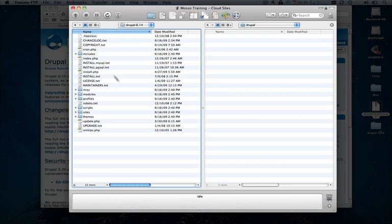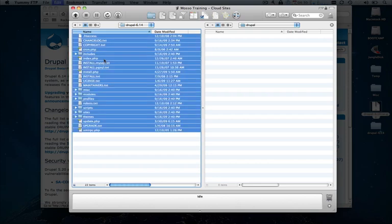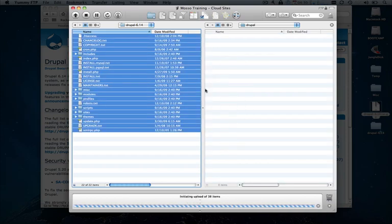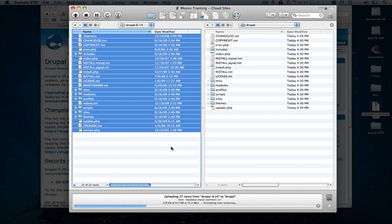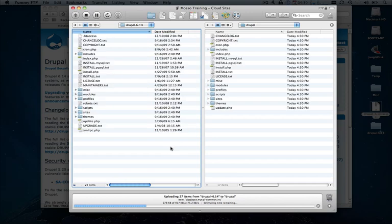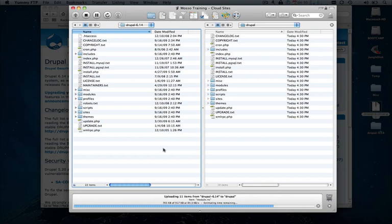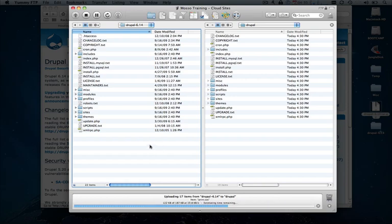Next thing that we need to do is grab all the install files and upload those to our CloudSites account. One quick edit that we do need to make for Drupal, which will help us out during the installation process later, is set up the proper rules in our htaccess file to enable mod rewrite for clean URLs.